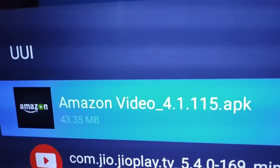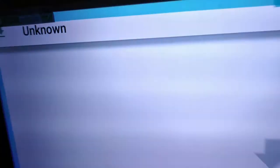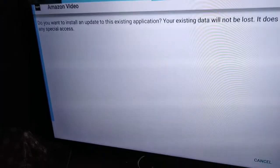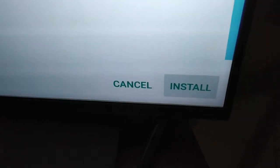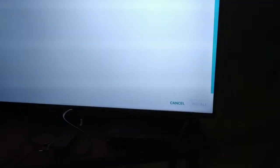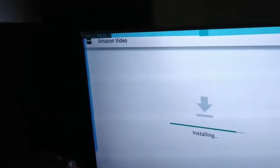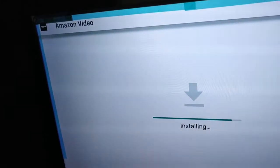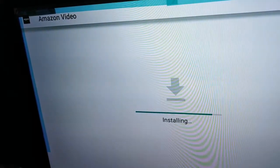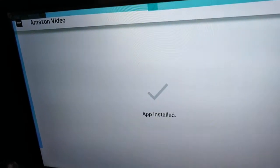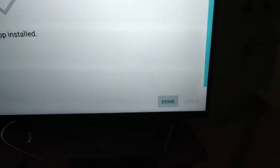So it will give an option to install. Click on install and wait. Now it got installed.